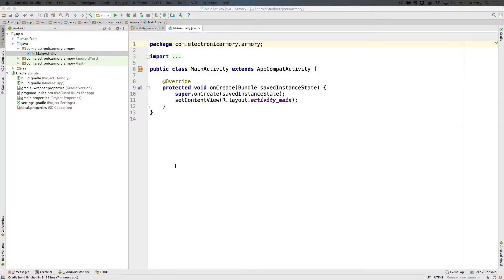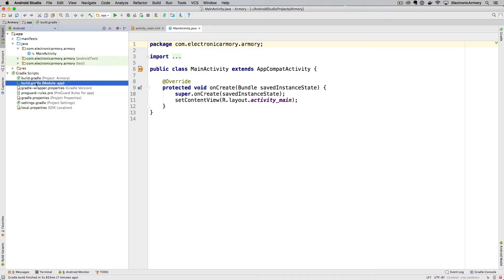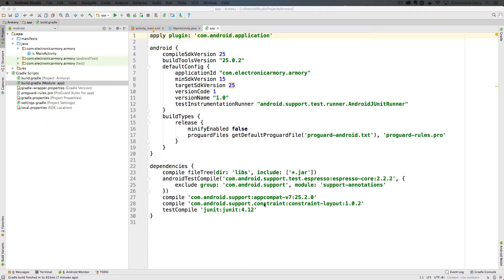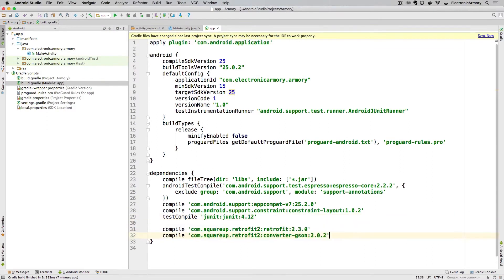We're starting out with just a basic Android application with an empty activity — nothing special, just a basic project we'll build from scratch. The first thing we want to do is add the Retrofit library to our application Gradle file. We have some other dependencies in there and we'll paste in the new compile directives for Retrofit as well as the Gson converter. You can get these lines from the documentation.